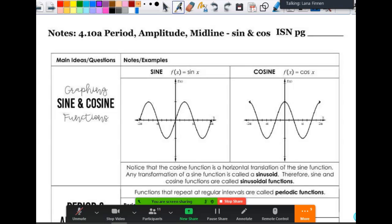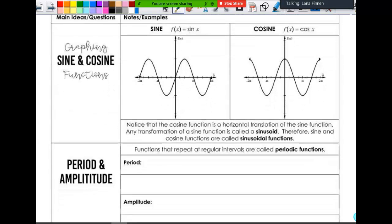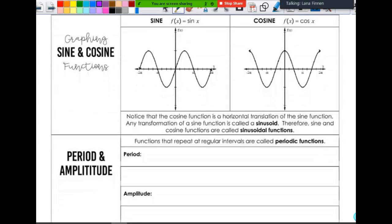We're going to look at period, amplitude, and midline of sine and cosine. We're not straight up graphing them yet — we are just going to be looking at some of the features. Here are your sine and your cosine parent functions, with two cycles of each. Your amplitude is defined as half the distance between the max and the min value. On the parent function, it's really just the distance from the x-axis to the max or the min value.